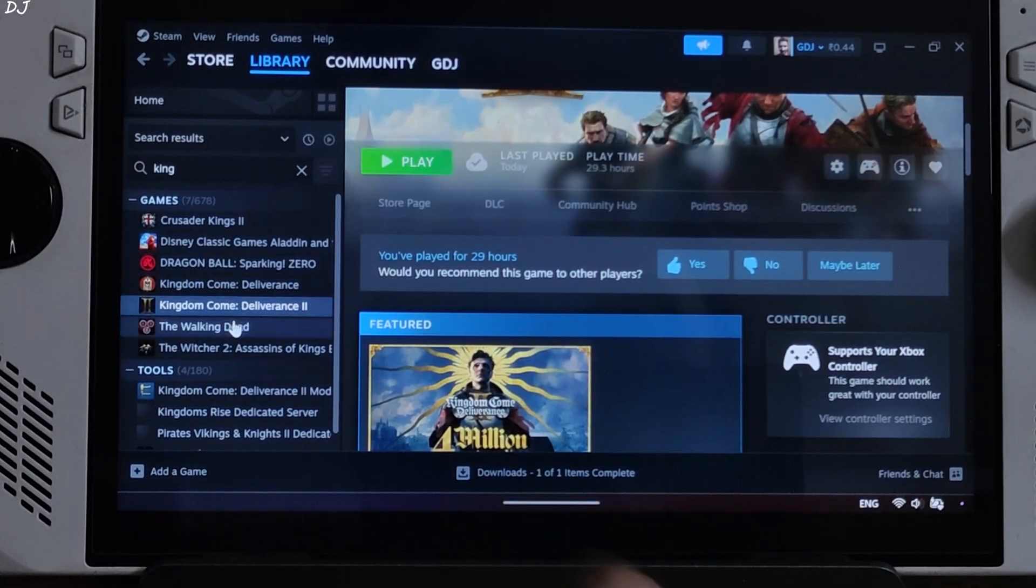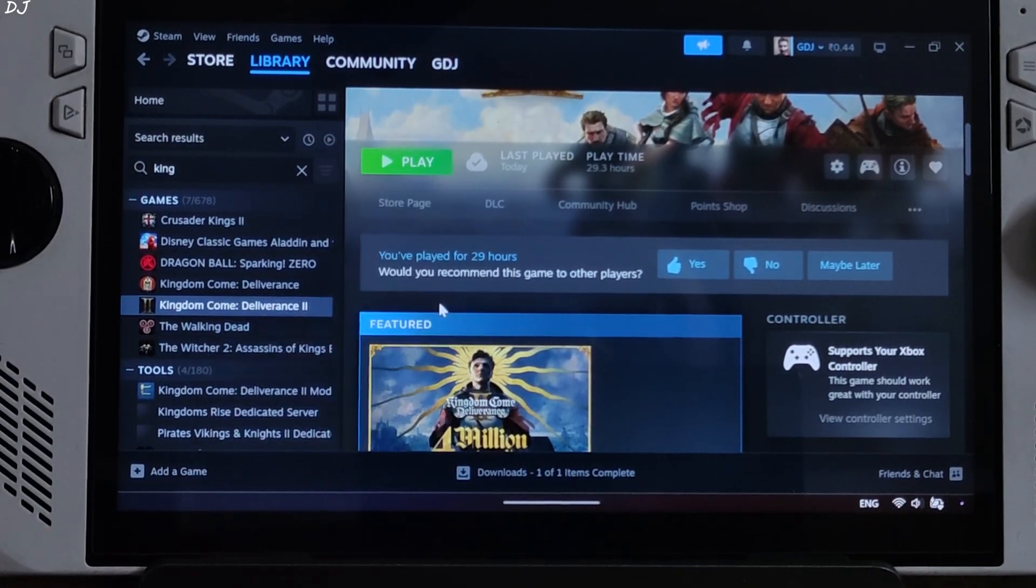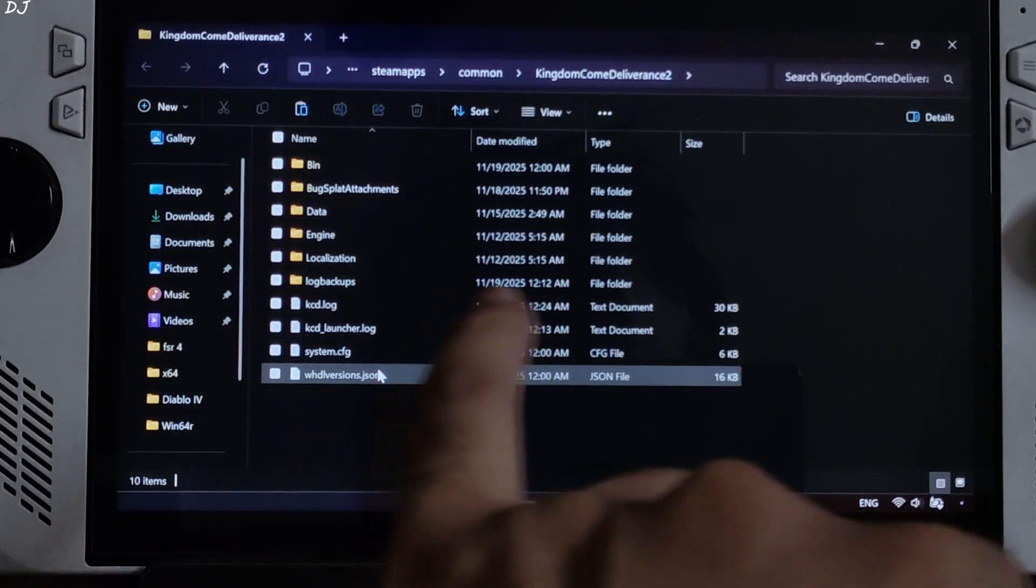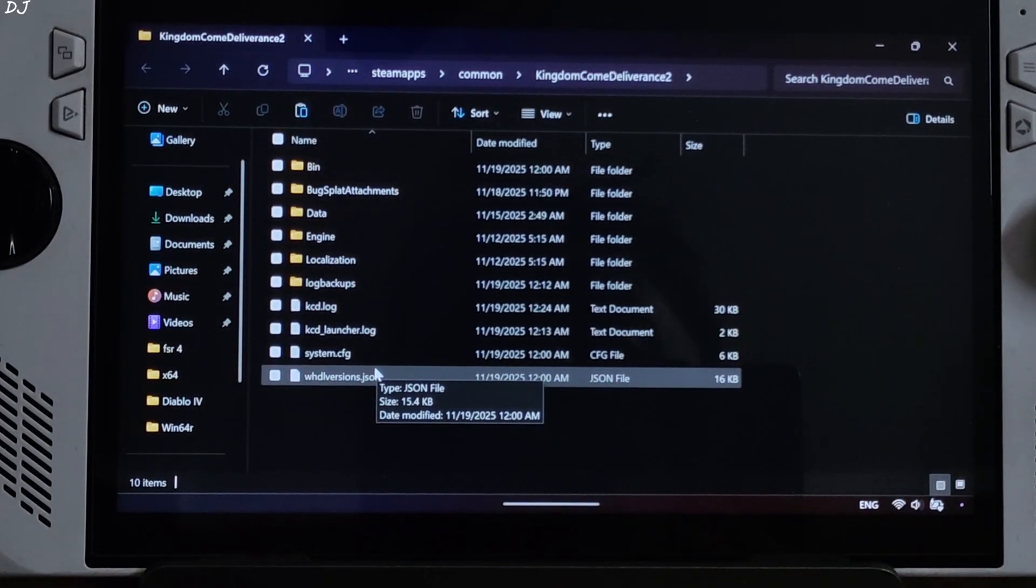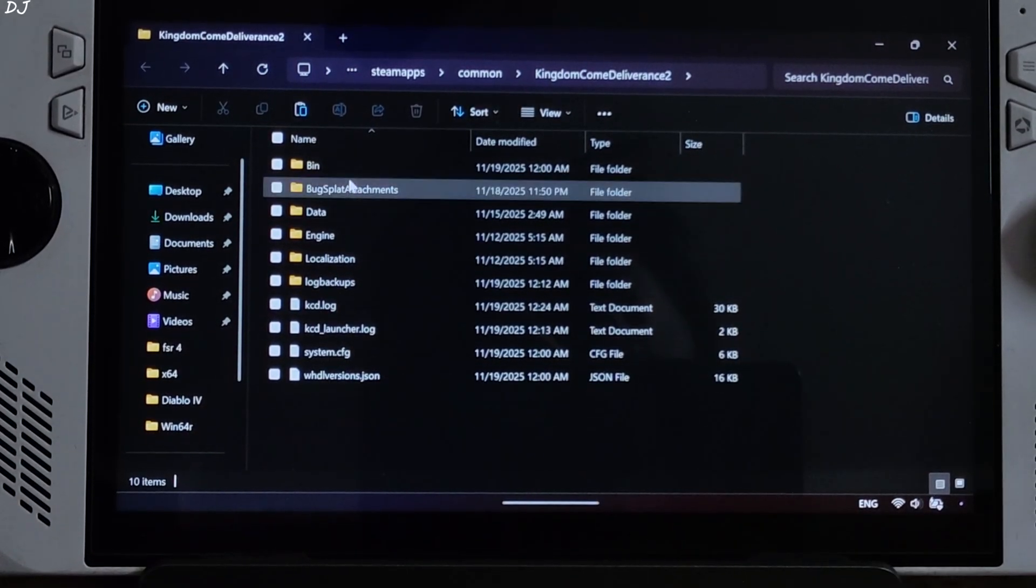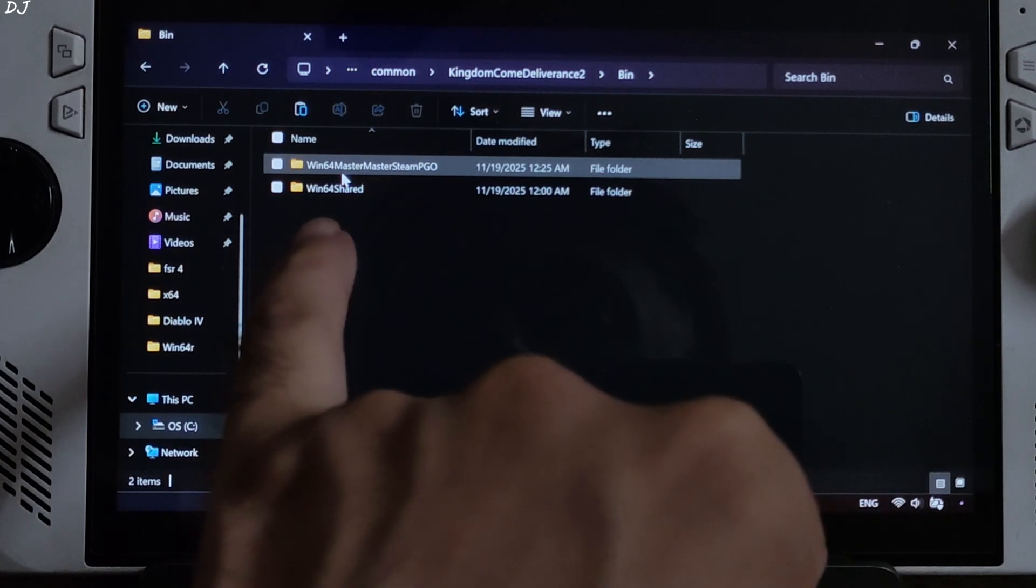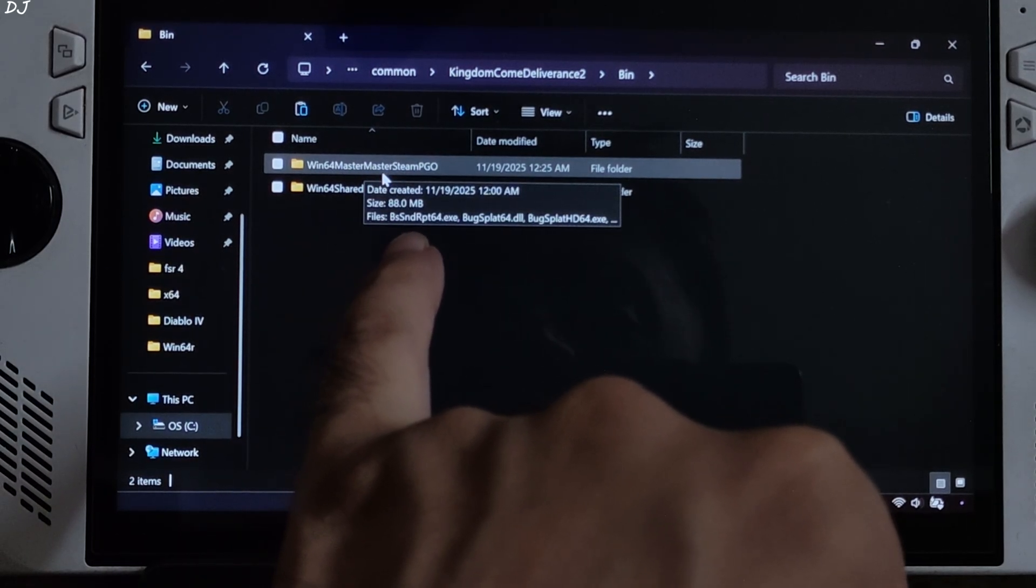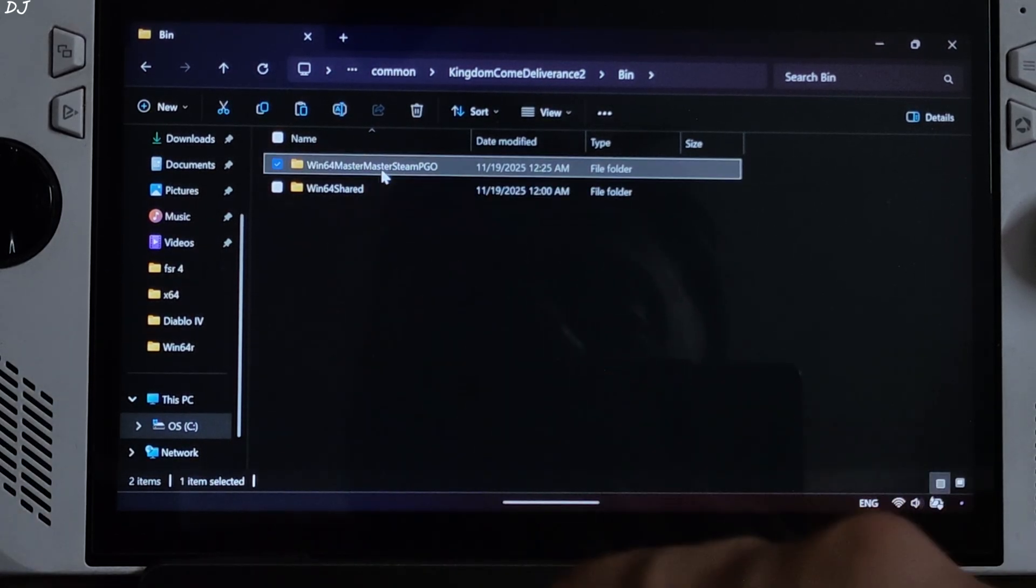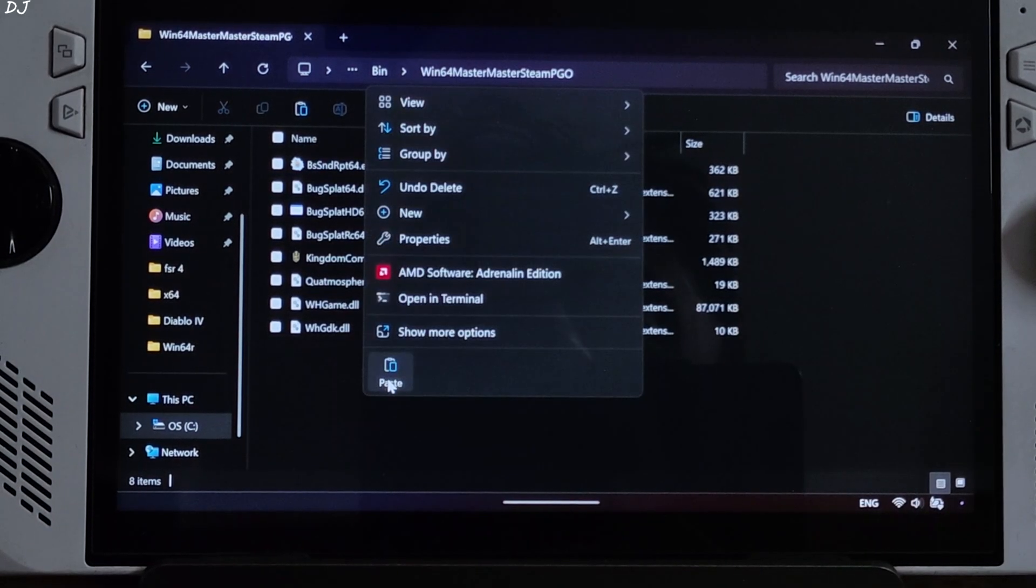Select the game in your Steam library, right click, manage, click on browse local files. This will open the game's install directory. Just open bin folder, win64 master master, Steam PGO folder, paste everything here.